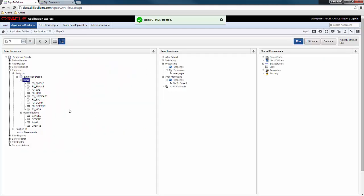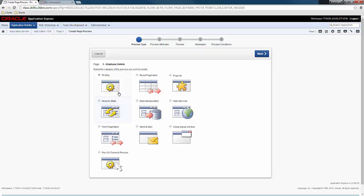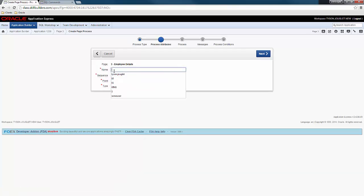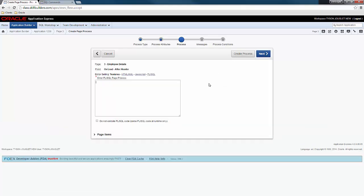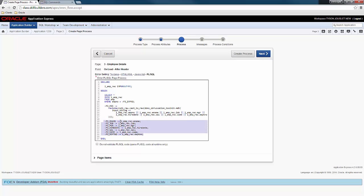So now I have a blank form. And I need to provide a way to fetch data into my form. So to do this, I'm going to go to the after header section. And I'm going to create an init page process. And this is going to be a process type of PLSQL. Here I'm going to call it init page. Next. And here I need to provide some PLSQL. I'm going to copy over here. And here you can see, I basically have a select statement. I'm computing an MD5 for my record. And I'm binding all my items to the fetched record.